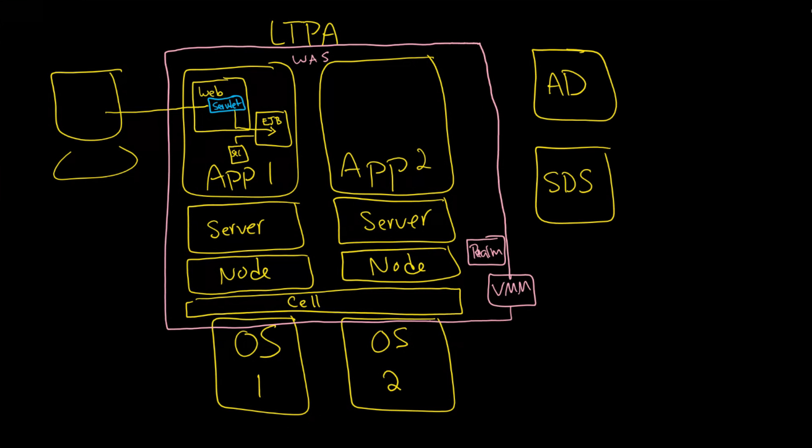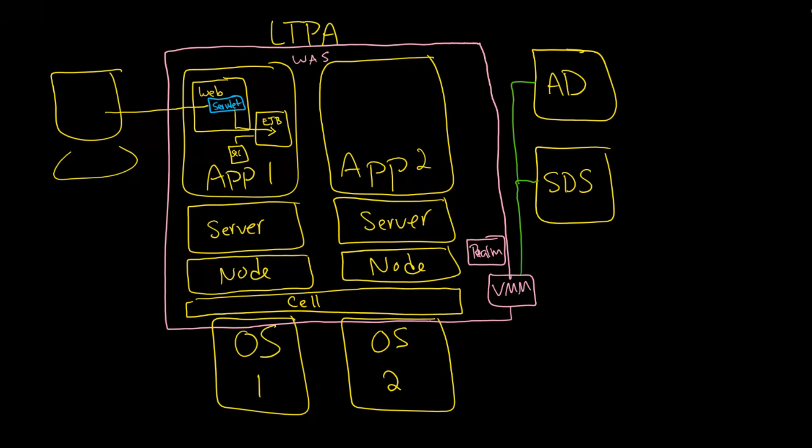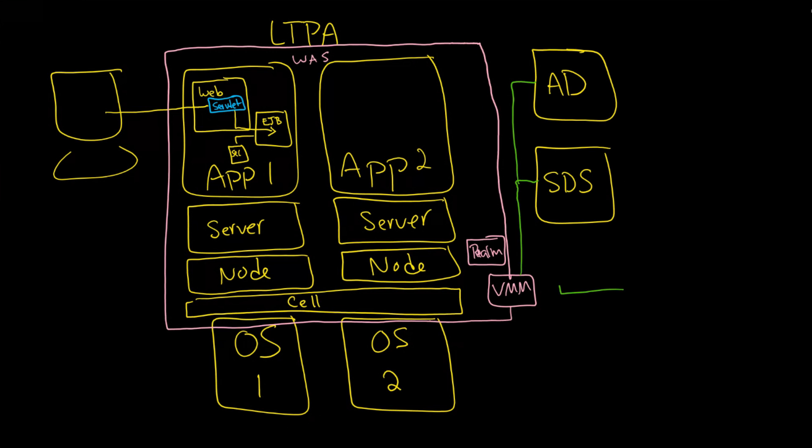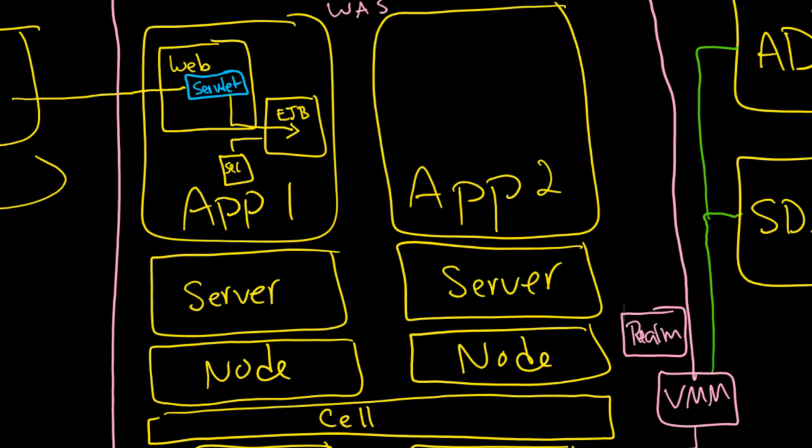And what happens here is that the VMM will take your two LDAP repositories or as many as you have and then virtualize them in such a way that it will virtualize them so that what you get is essentially this is a connection to AD and a connection into SDS that is provided by VMM and then VMM just sees or I should say WAS sees VMM it doesn't see active directory. It doesn't see SDS it doesn't know anything about those things.